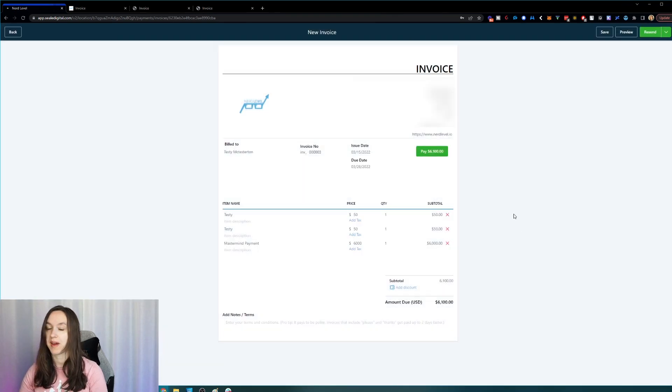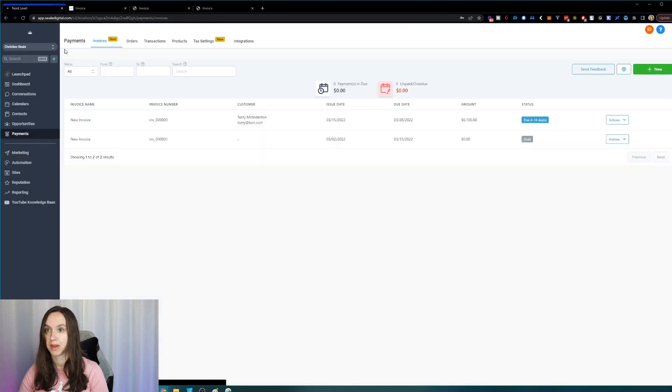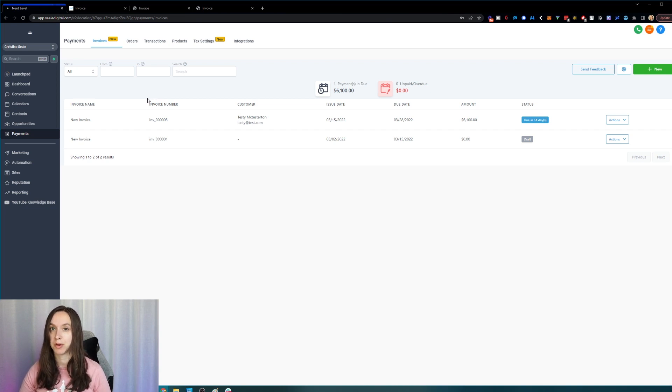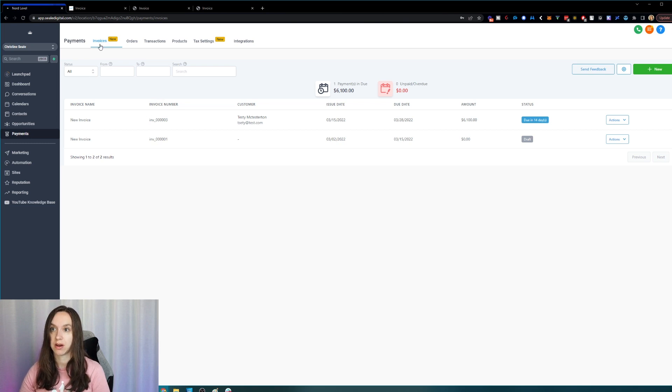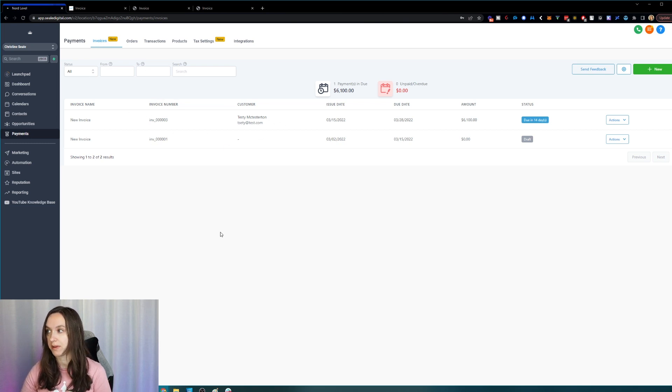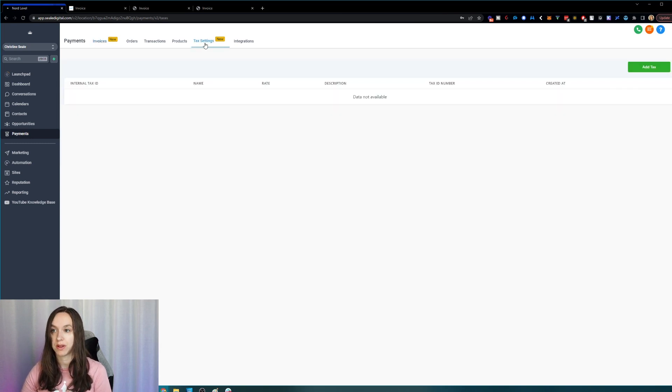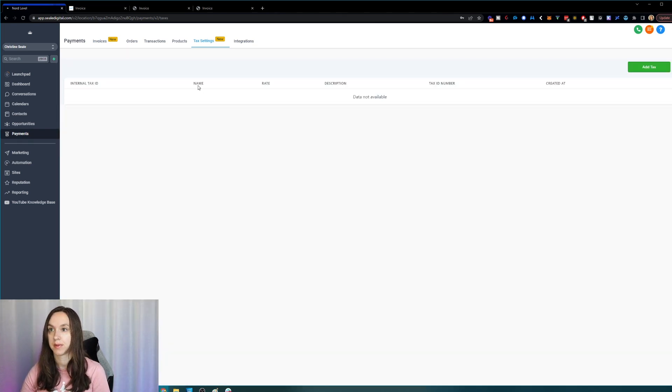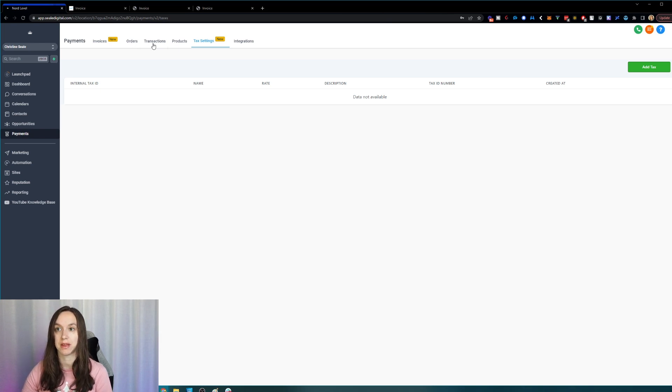So that's how you create your invoices inside of HighLevel and you can cancel all your other invoice and proposal software is now because it's literally official in here. You can click on invoices and you can see all of your open invoices that you have here, all of the due dates, and then this is where you set up your tax settings if you want to do that and you can see all the orders by clicking on orders. You can see all the transactions by clicking on transactions.